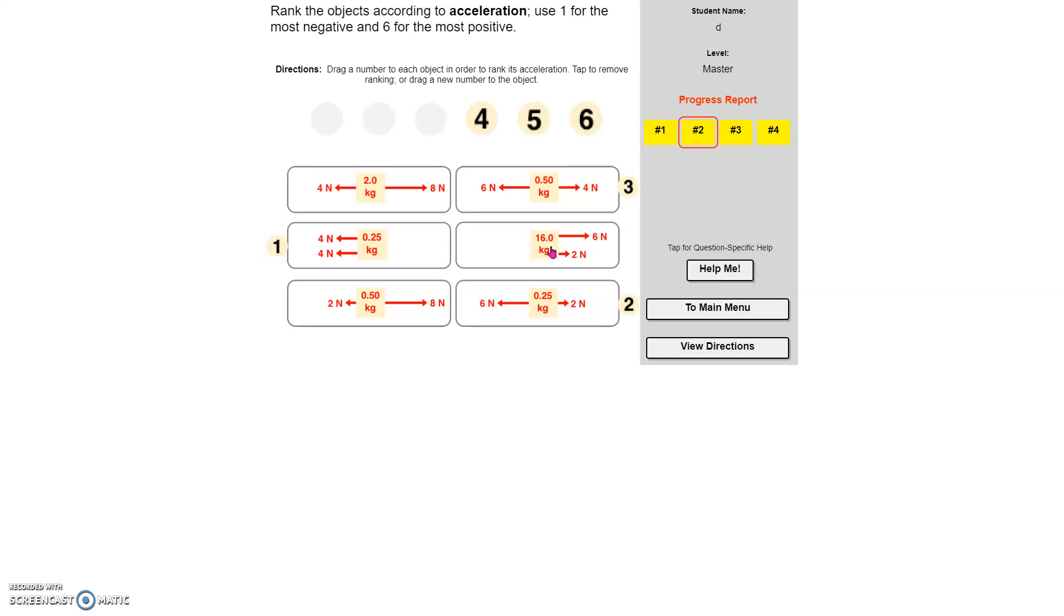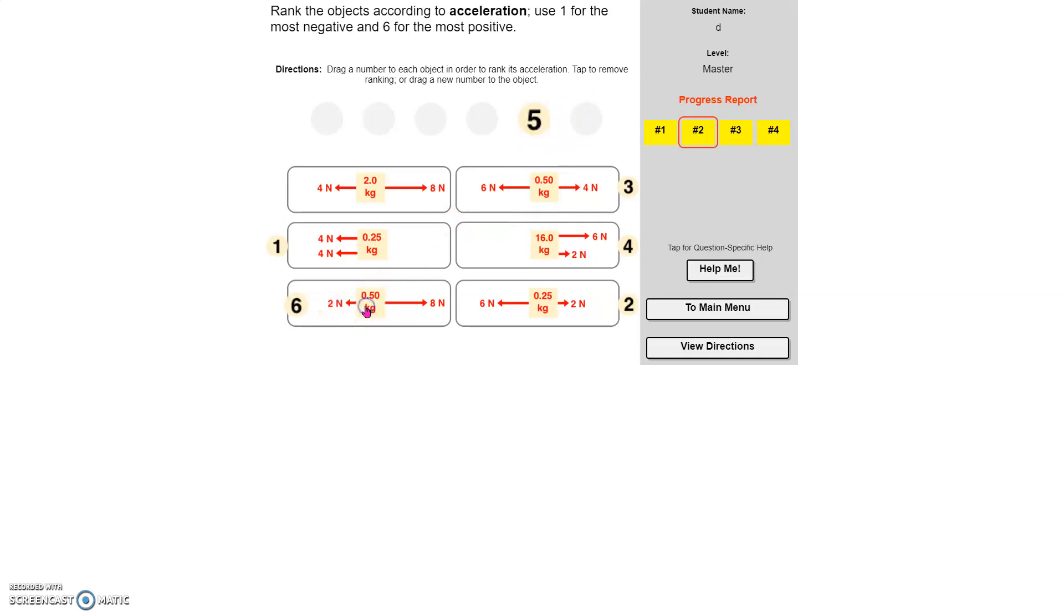So this is the least to the right. And which one is our greatest? Our greatest should be this one, right? So I can put six here, and I can put five there.